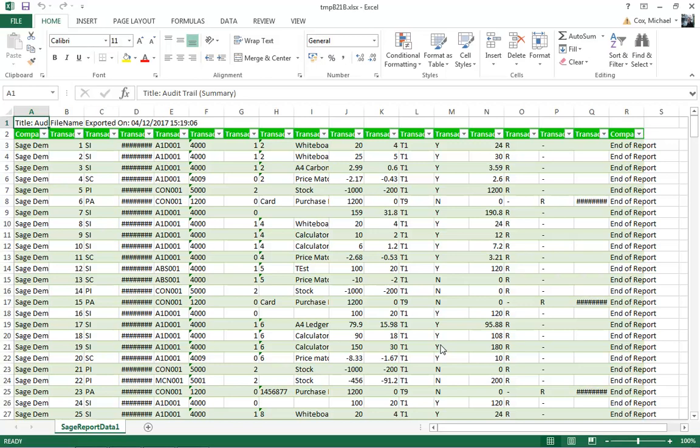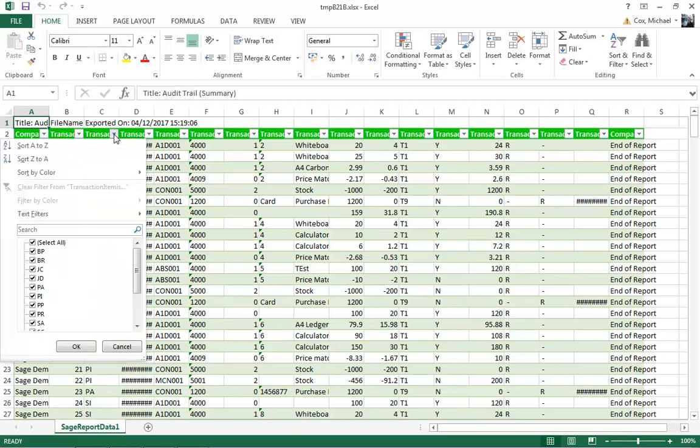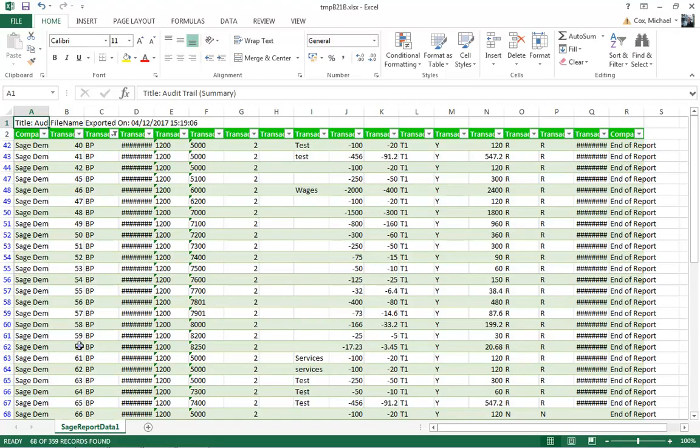For instance, if we wanted to see a specific transaction type, we can just click on the auto filter. We'll remove the tick from select all, and then we'll select BP transactions only. You then click OK, and it applies the filter to your list of transactions, so only BP transactions are now listed.